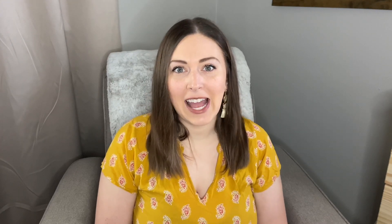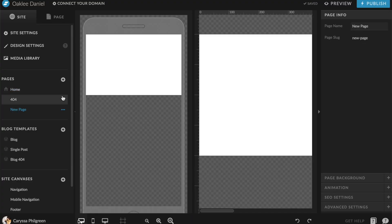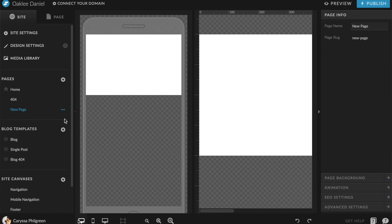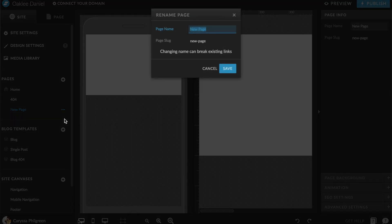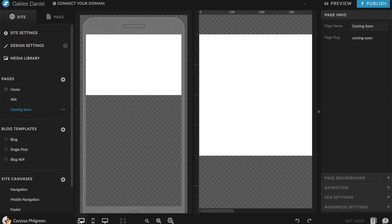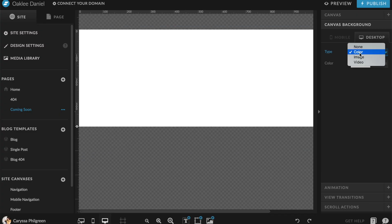The first thing you need to do when creating a coming soon page is to add a new page to your design. Just make sure you're under the site tab, then click the plus button to add a blank page. Let's first give this page a name — I recommend something simple like "coming soon" or "landing page." Now it's time to design the page the way you want it.